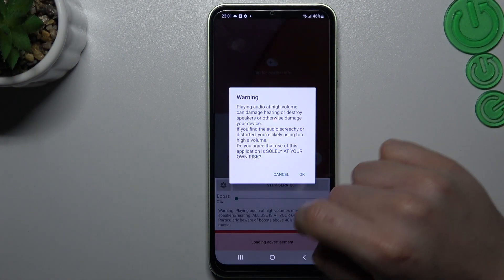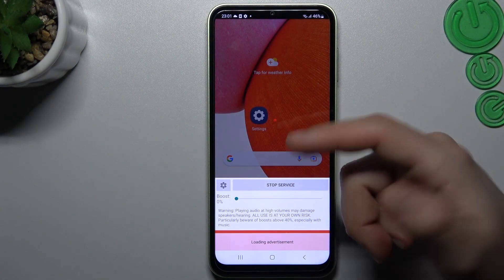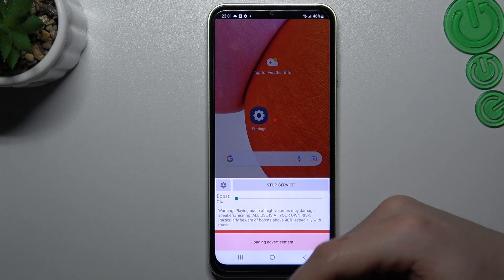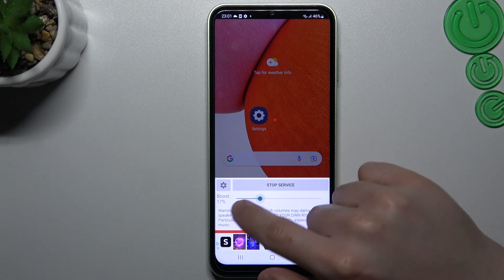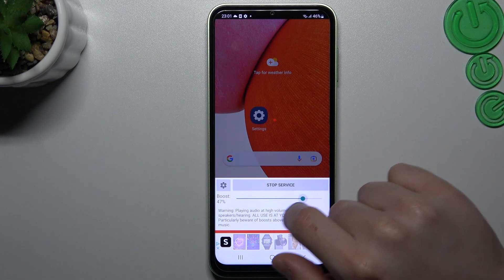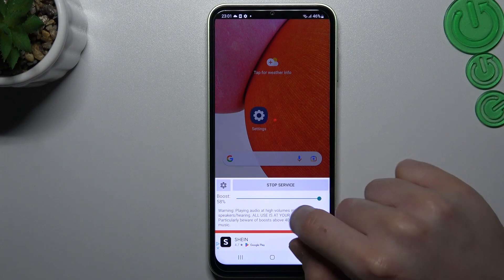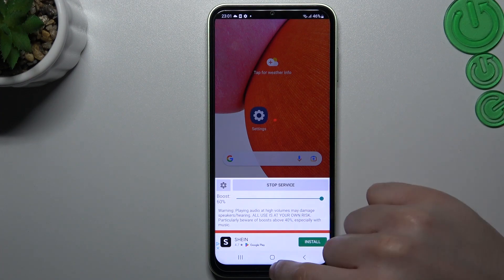Now tap on OK. The tool is now active. If you want to boost your volume level, just use that little slider to adjust it to your needs.